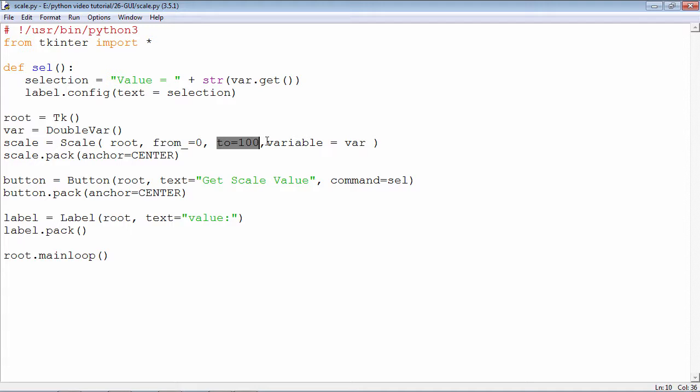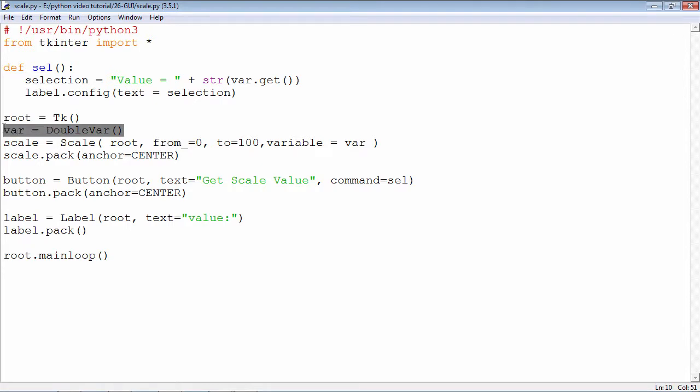In order to obtain the instantaneous value of the slider, there is a parameter called variable which is bound to a variable called var. I am declaring a variable var which is intended to store a double value. This is how the scale widget is constructed.